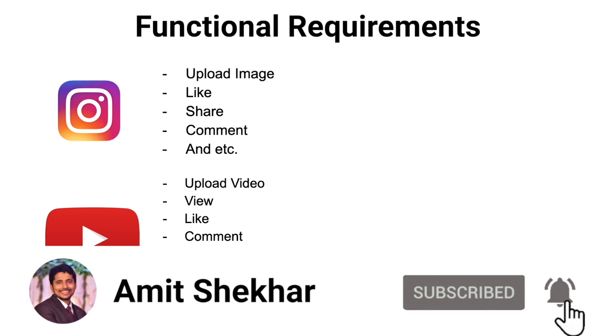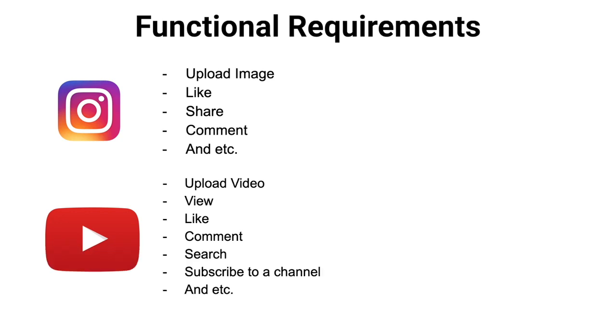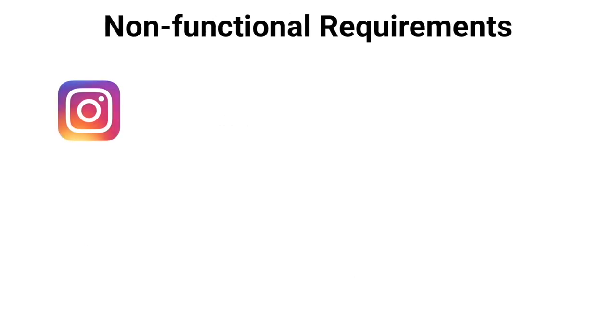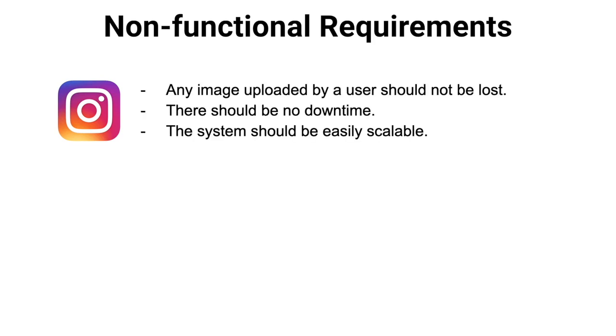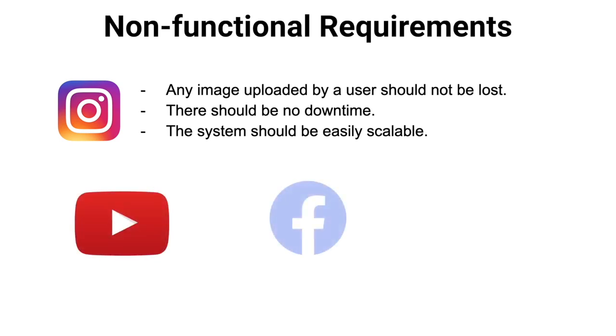These were the examples of functional requirements. Now let's take a look at the non-functional requirements. If we take the example of Instagram, the non-functional requirements can be like this: any image uploaded by a user should not be lost because this is very important, and there should be no downtime at all, and the system should be easily scalable. Similarly, we can do it for other applications like YouTube, Facebook, Uber, etc.